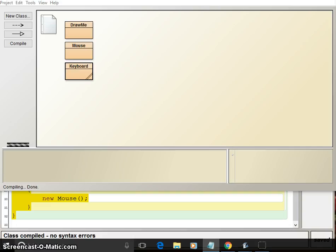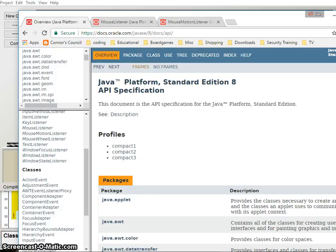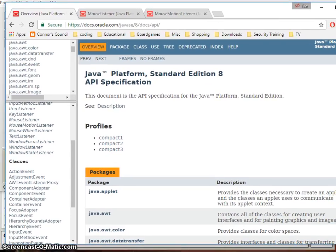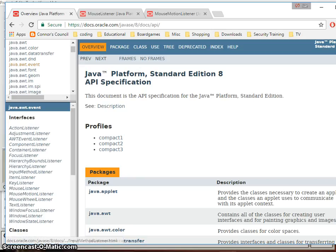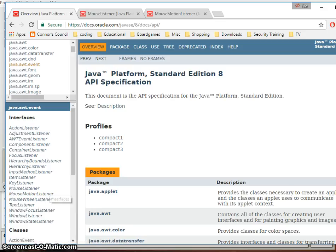First, let's look at the Java documentation. This is the Java 1.8 API. If we look in java.awt.event, we're looking for MouseListener and MouseMotionListener — these are the two libraries that are going to give us the information we need to work with the mouse. You'll notice there is also a MouseWheelListener. I'm not going to cover that today, but if you wanted controls based on the mouse wheel, you could go look at that and add those features to your programs.